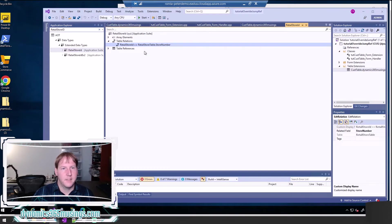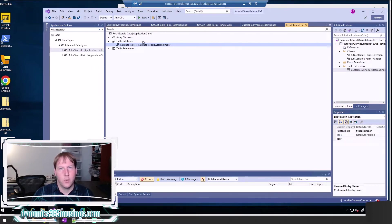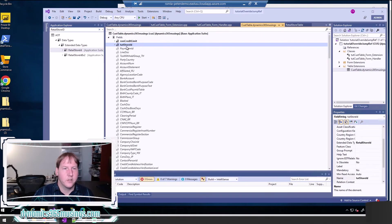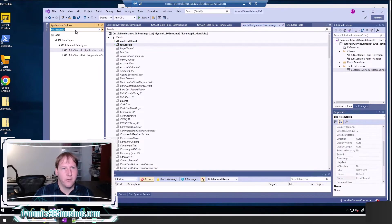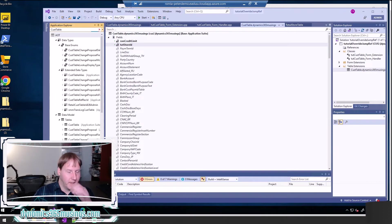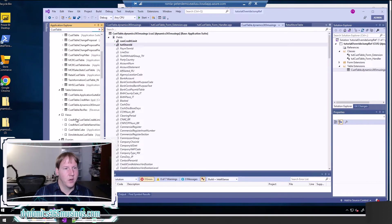What this means is that the jump ref functionality will already work to take you to the main store — so we're actually overriding it to do something different. After adding this new field, go ahead and build and compile your solution. Then we need to modify the form, so we'll search for CustTable inside the application explorer again.